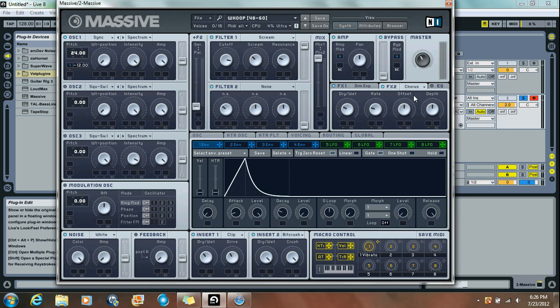FX2, I did a Chorus. Dry-Wet, I put it about 10 again. Rate just a little bit above 9. And I left the Offset and Depth as they were. And also no EQ.